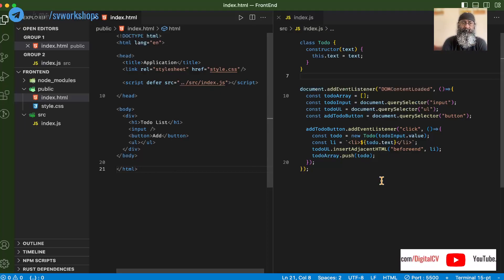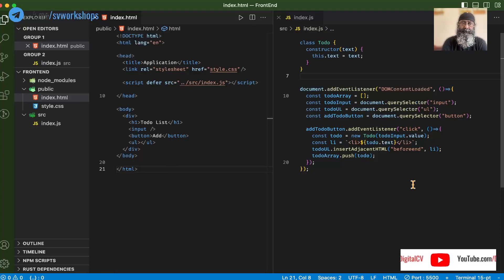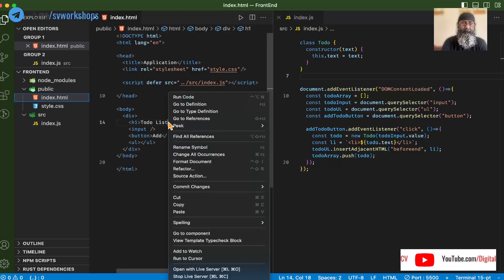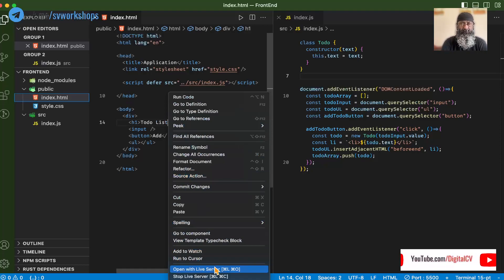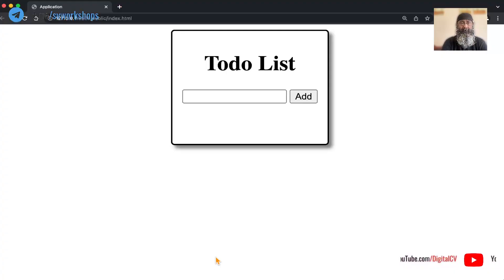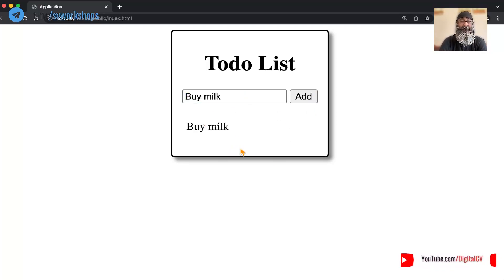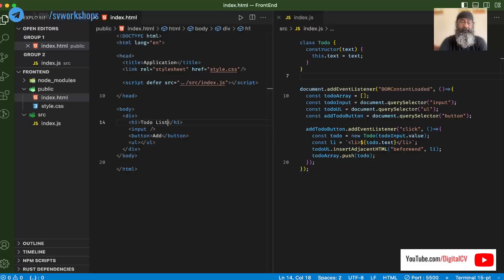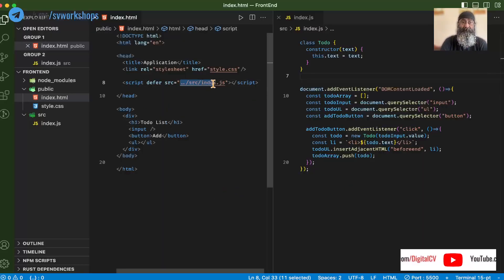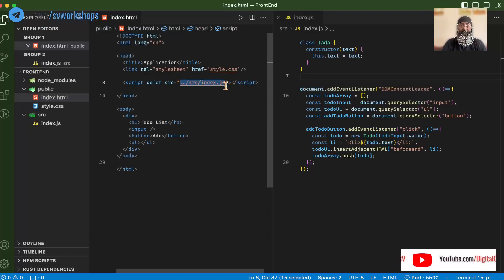This is a bare minimum to-do app. Let's run this — I'm going to open it with a regular web server, not through a bundler, and we get this. Let's try this out: I will say 'buy milk', add, and it adds this to-do. Now, this is a single JavaScript file which is being delivered to the browser and the browser understands it.